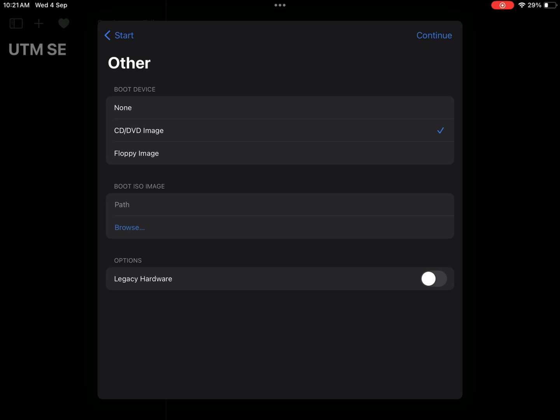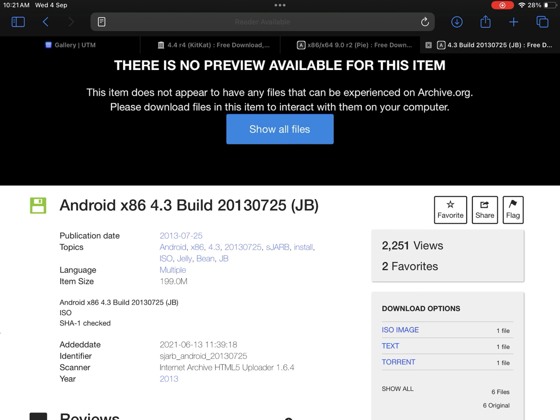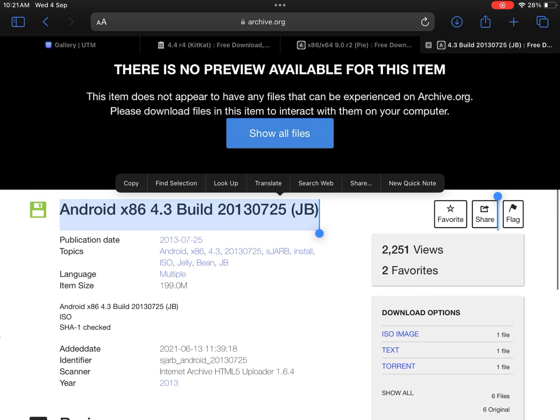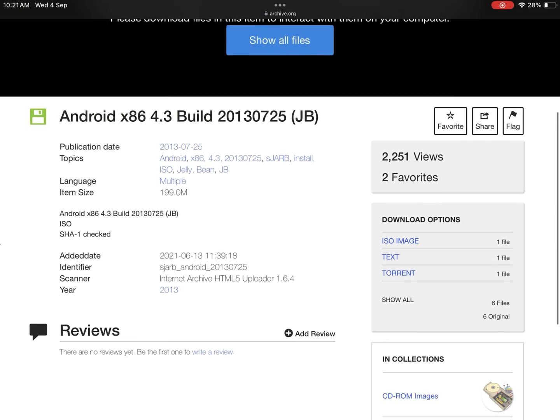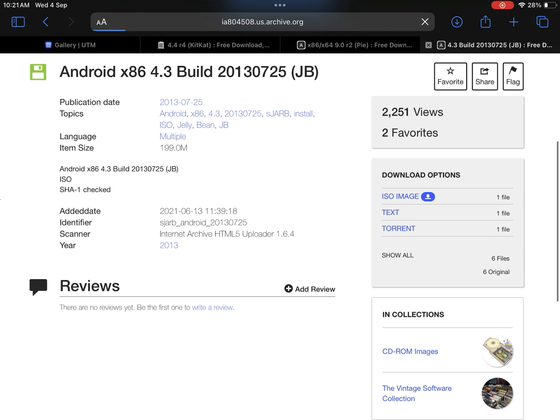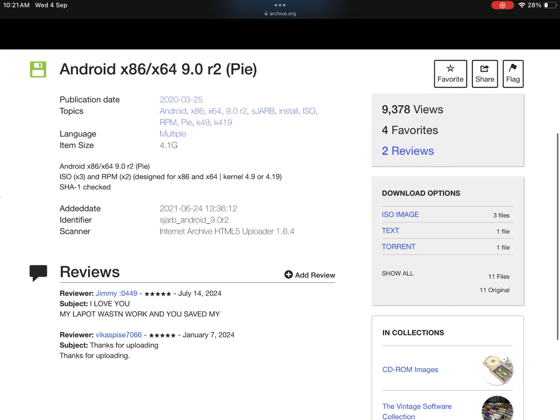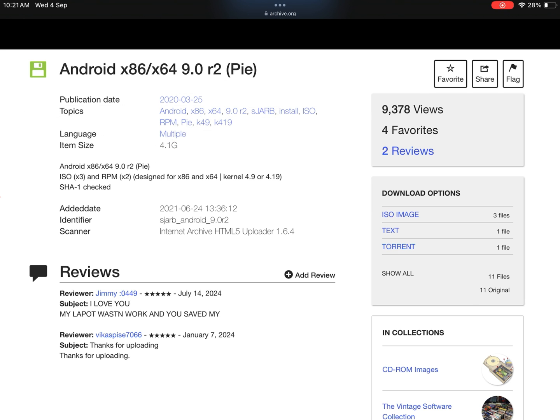Here you need to get the image file. So download the Android ISO image file. In this video I'll choose Android 4.3 version. Of course we know it's an older version but currently this is the stable version working on UTM. Download the image file. However, you can also try with the Android 9 build. It may work but is unstable.